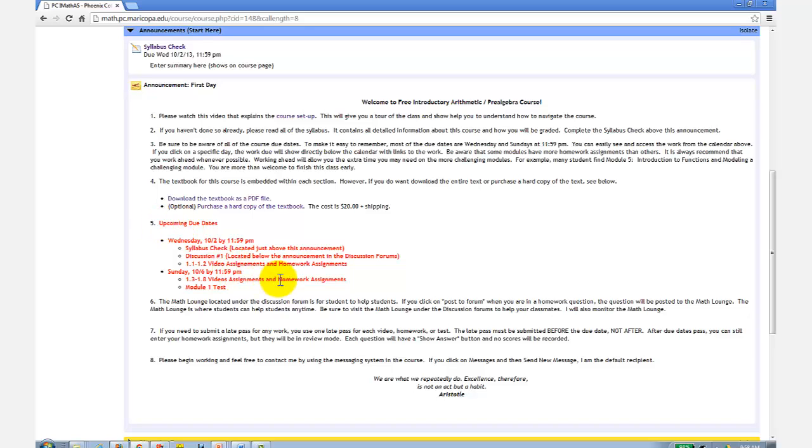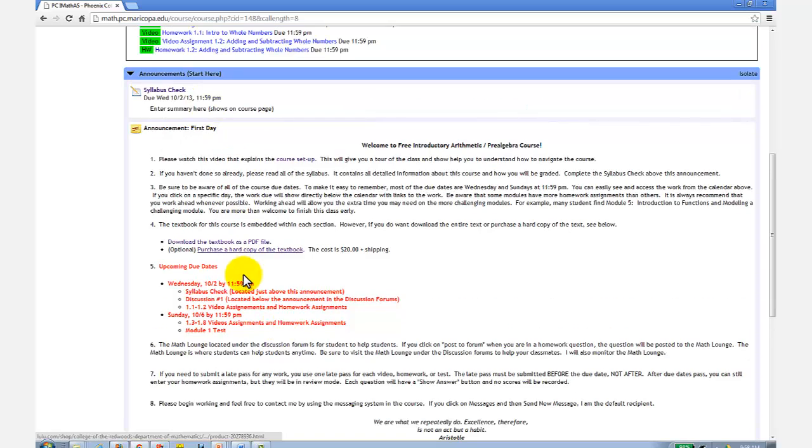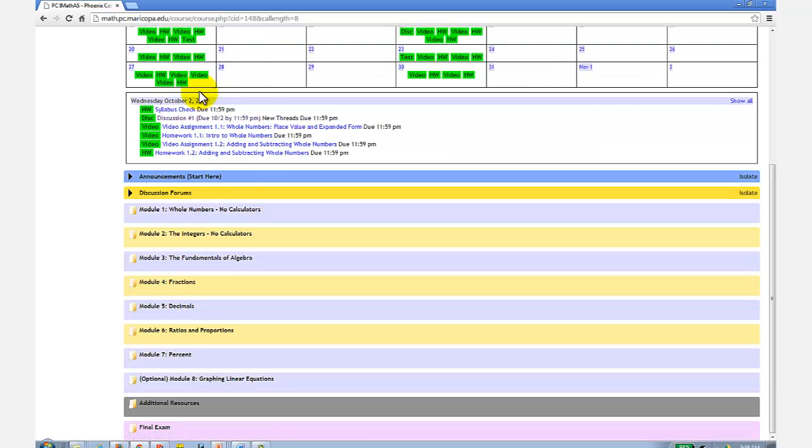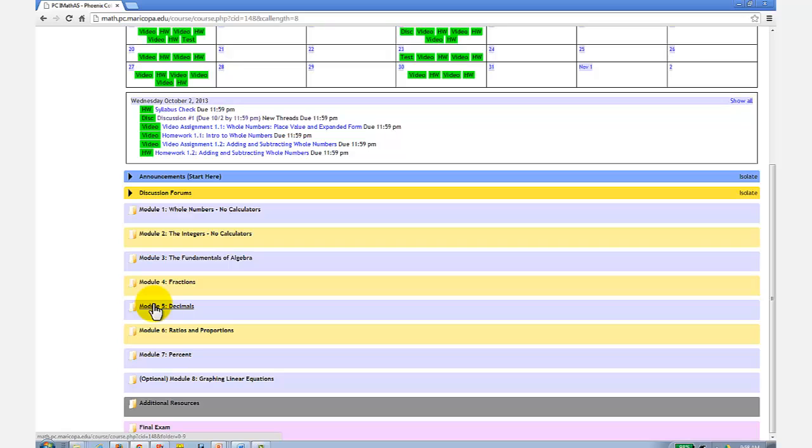Now let's talk about accessing the course content. Let's close the announcements by clicking on the announcements again. The course is organized similar to how a textbook is organized. Each module folder is like a chapter, then within each module folder, you will find module sections.